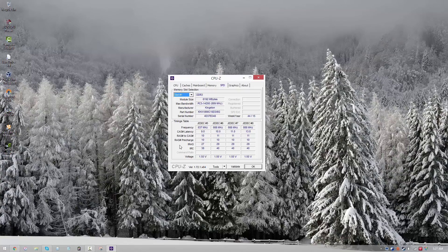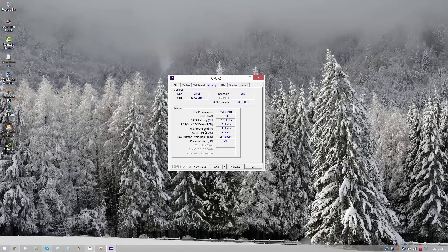So what this timing table means is this is actually different frequency configurations at different timings. So you can directly use this information to set the parameters over here. Of course, you can't do any changes in CPU-Z. This is only a monitoring software; it only shows you the timings.